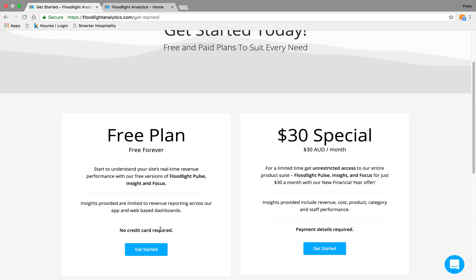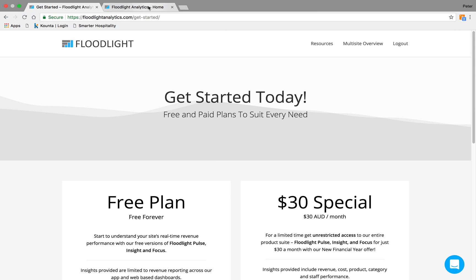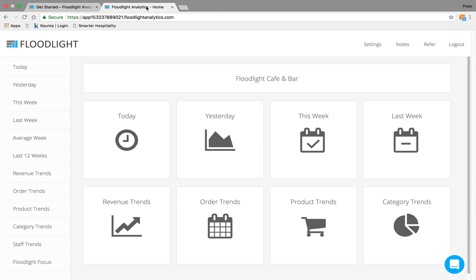If you do like what you see and you want to check out the rest of the platform, we've got a special at the moment for the new financial year, which is $30 a month. That's $1 a day for each site. So once you've decided which plan you want to go with, this is what you'll be brought through to. You connect your POS system, and off you go.